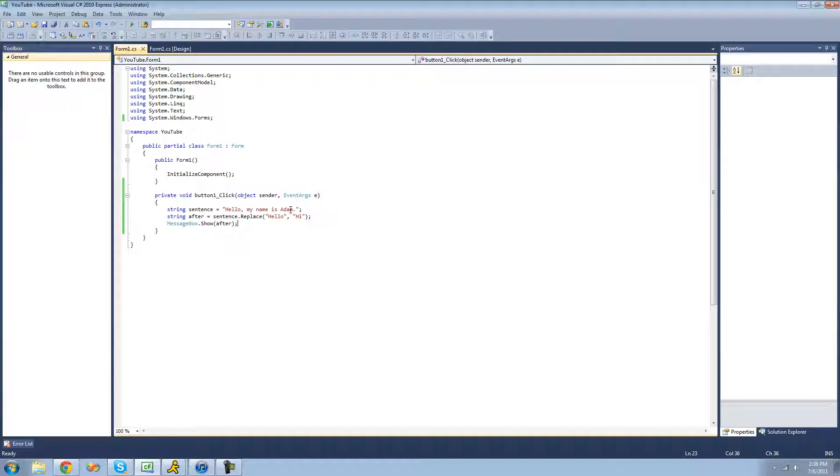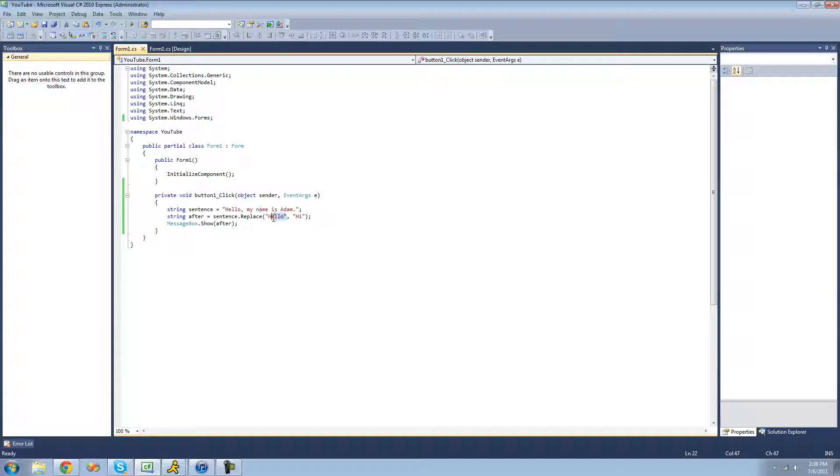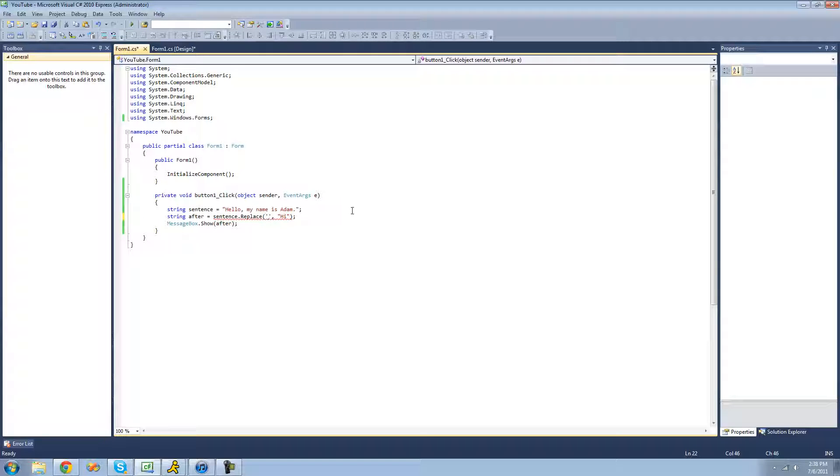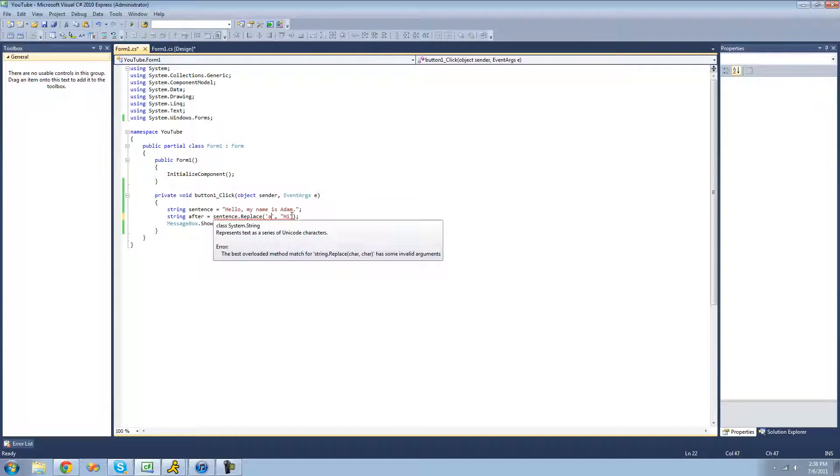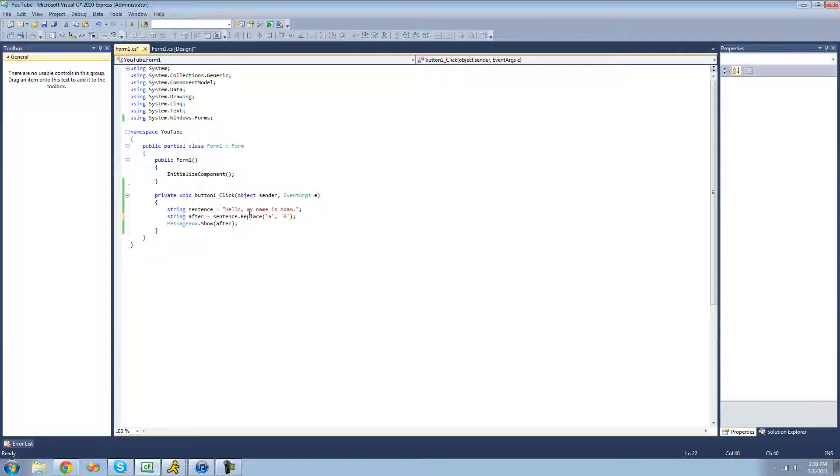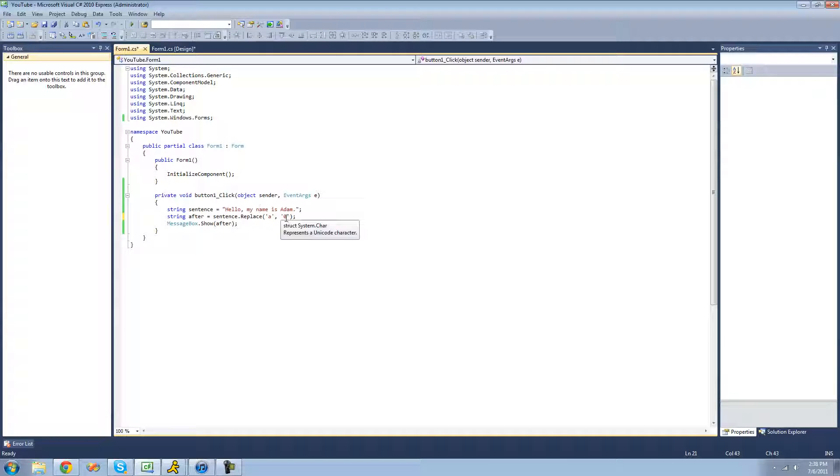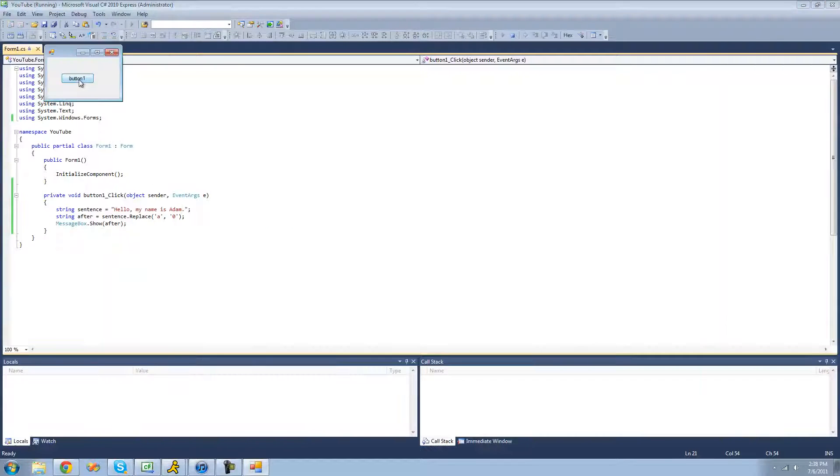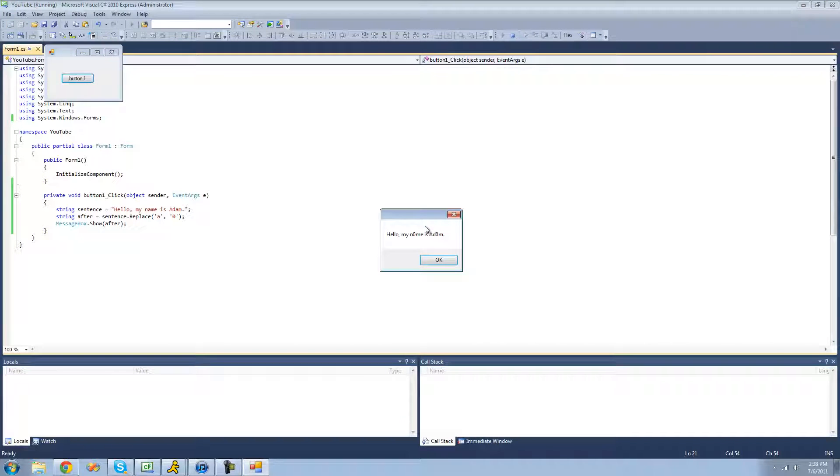And you can also do this with characters. For example, if you wanted to replace all the A's with the letter 1. Well, in order to represent a character in C sharp, you just do a single quote. And then we're just going to put a character in here. We wanted to replace a lowercase a with a zero. So we're going to replace the letter A with a zero. So instead of it saying name with an A, it should say name with a zero. It should say addome instead of Adam. Yep, it replaced all the A's with a zero.